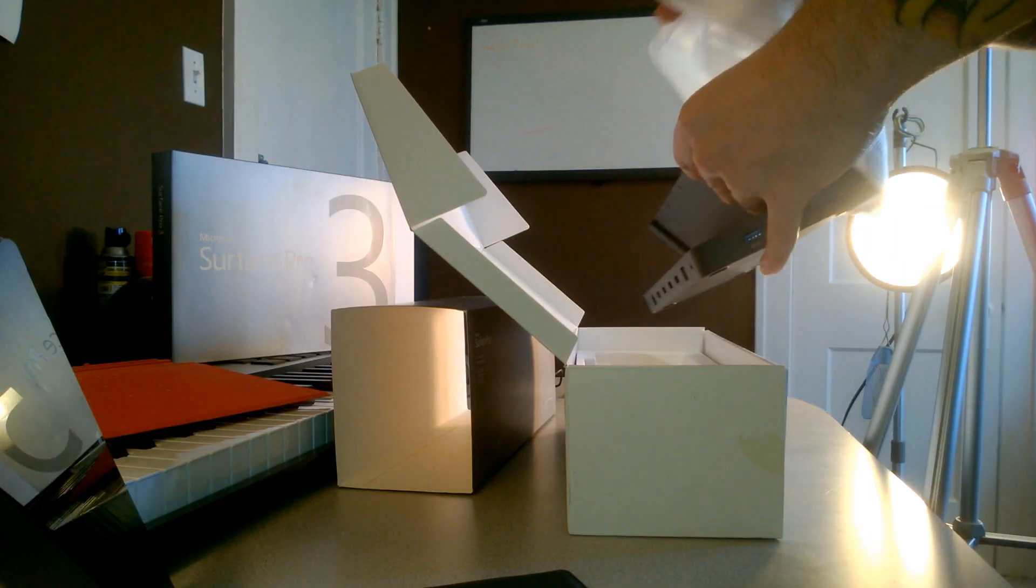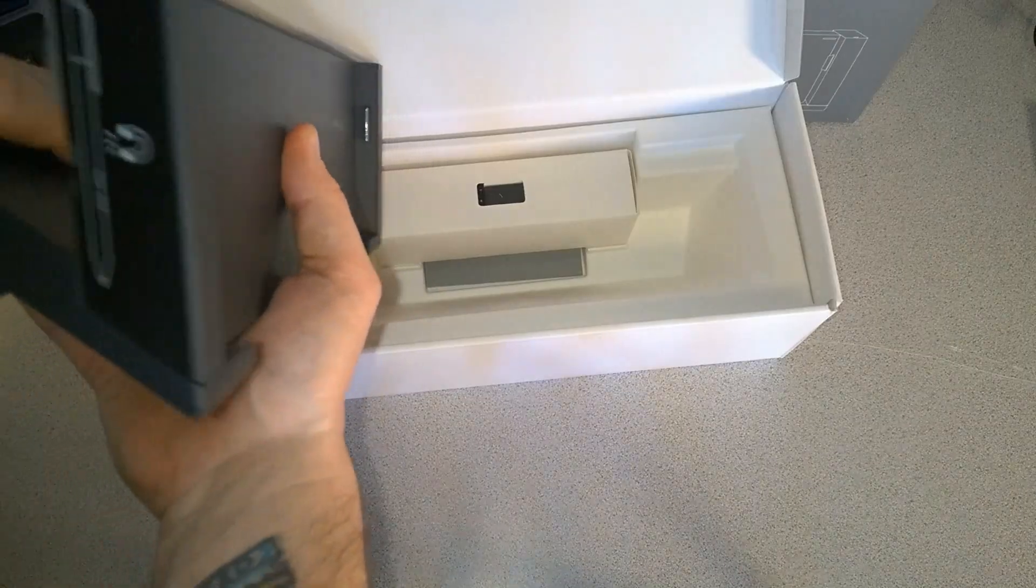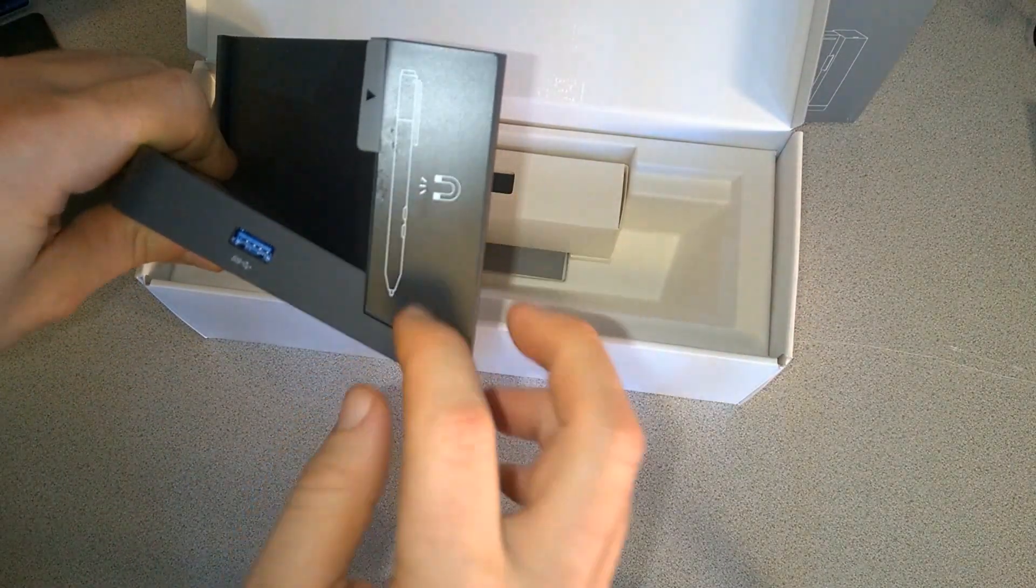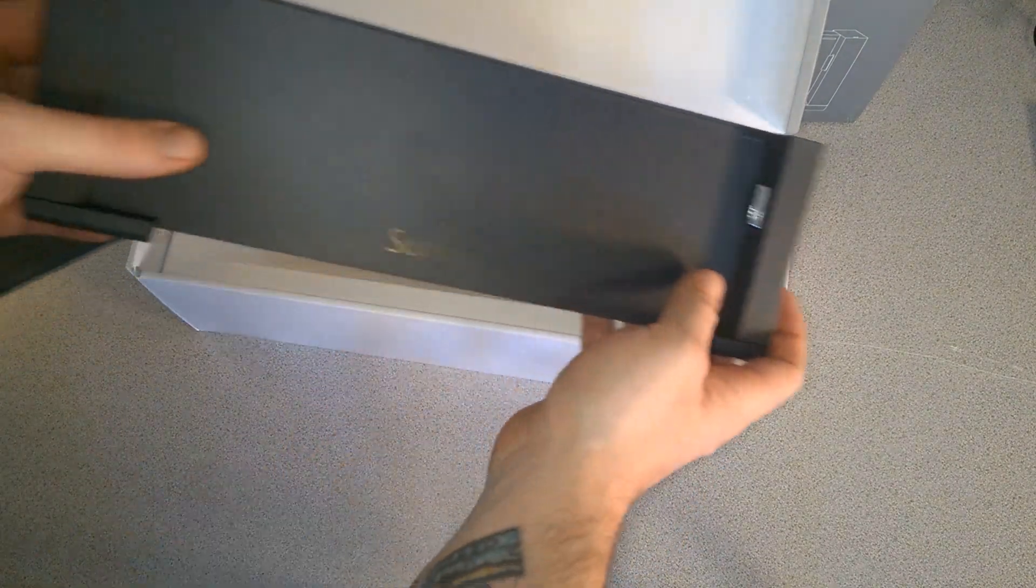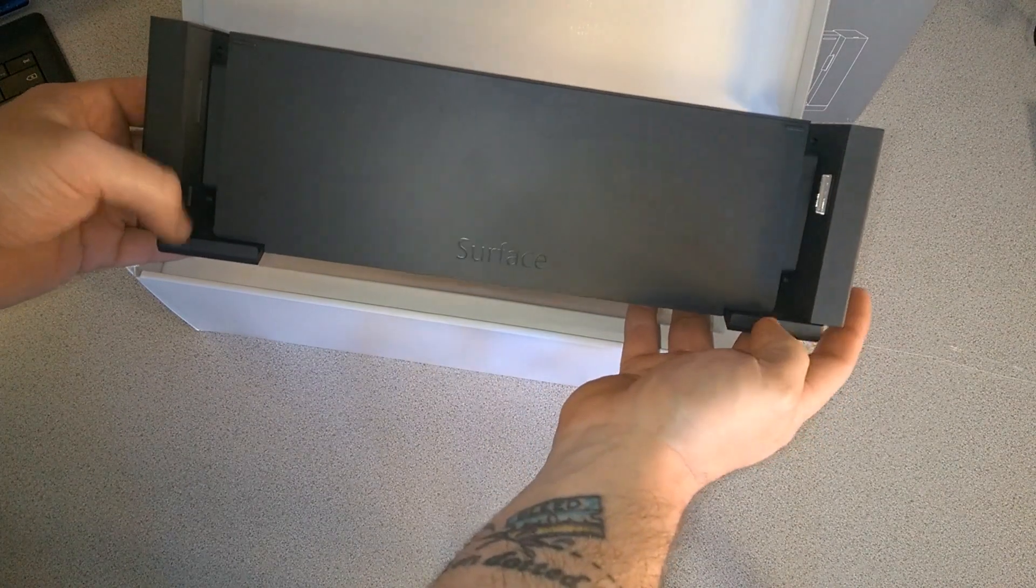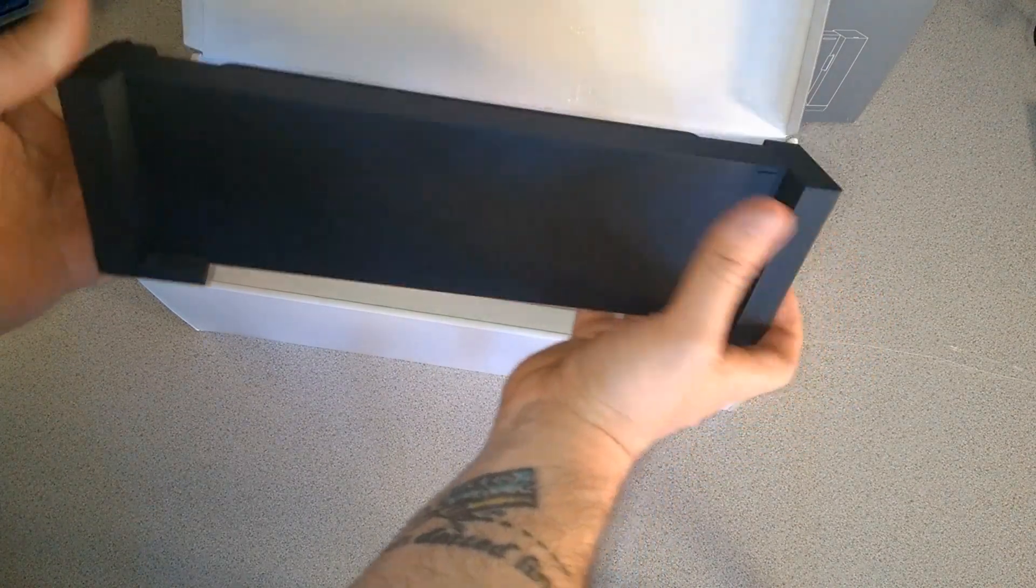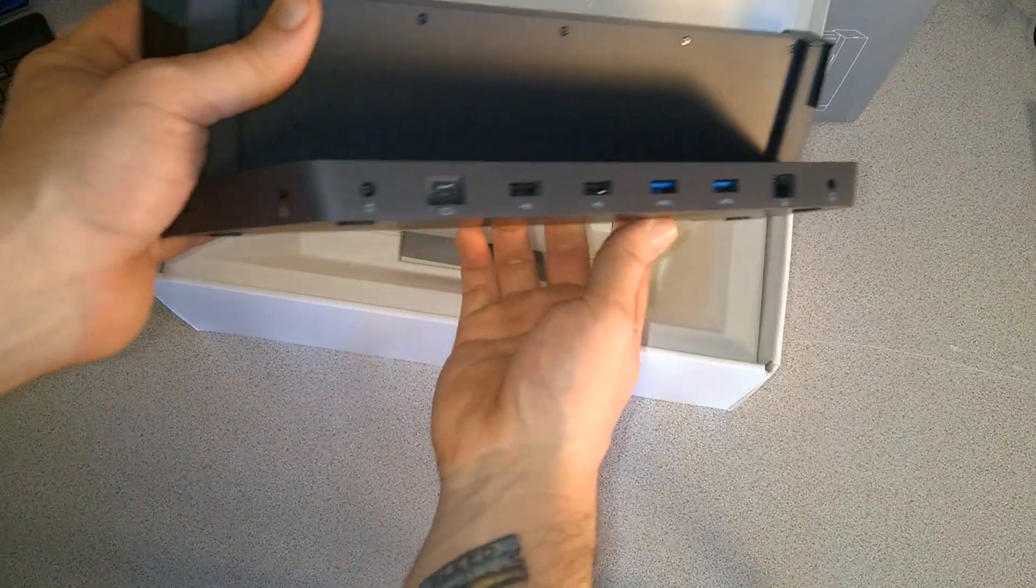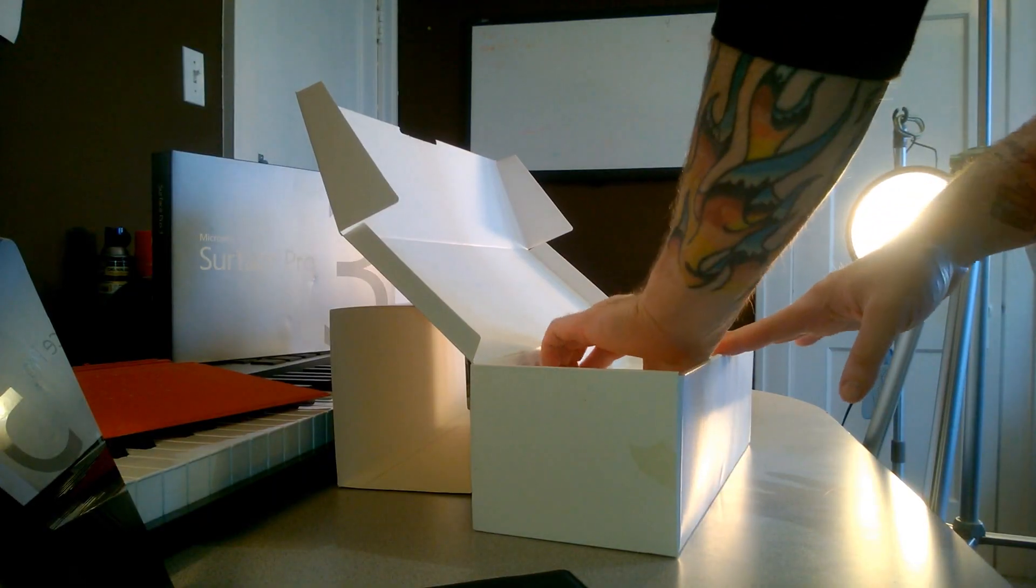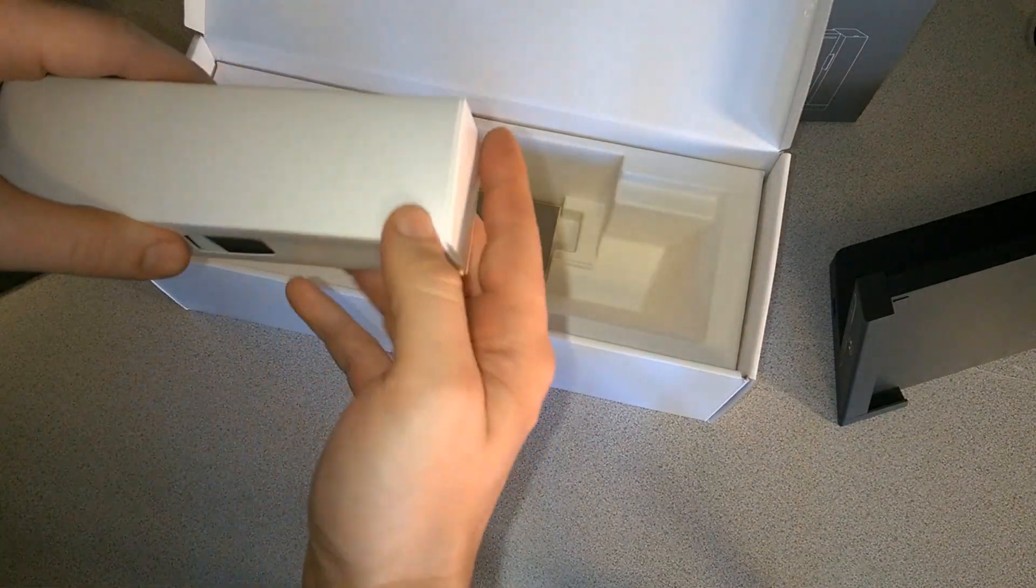Let's get the wrapping off. As you can see on the side here, this is magnetic so you can actually click your pen right to that. The basics of how this works is it flips open, put your Surface in, and lock it in. Let's dig into the box a little more. This should be our power supply.